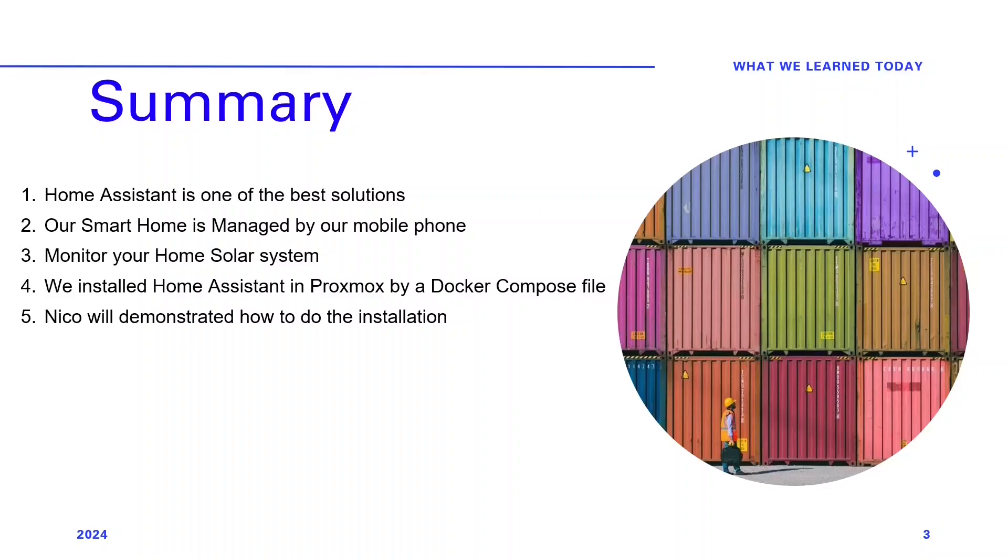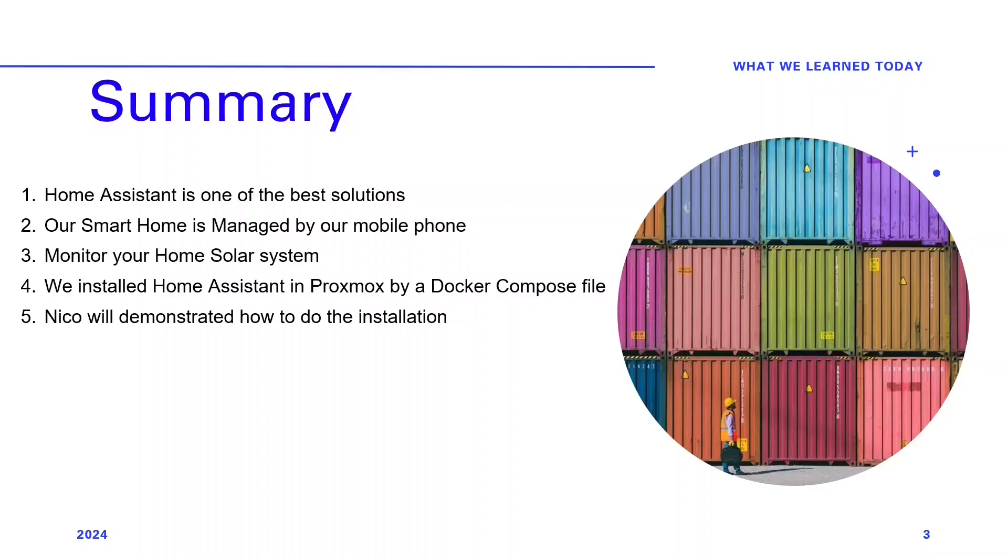We chose Home Assistant as it is one of the best solutions for your smart home. This allows our smart home in London, England, to be managed by our mobile phone. You may want to monitor your home solar system from Proxmox. We got to monitor the output voltage of our solar panels, the output voltage of our inverter, as well as the storage capacity of our battery bank. We got to install Home Assistant in Proxmox using a Docker Compose file. Home Assistant is an open source and trusted solution. Our Docker Compose file is designed to simplify the installation. Today, Nico demonstrated how to do the installation.